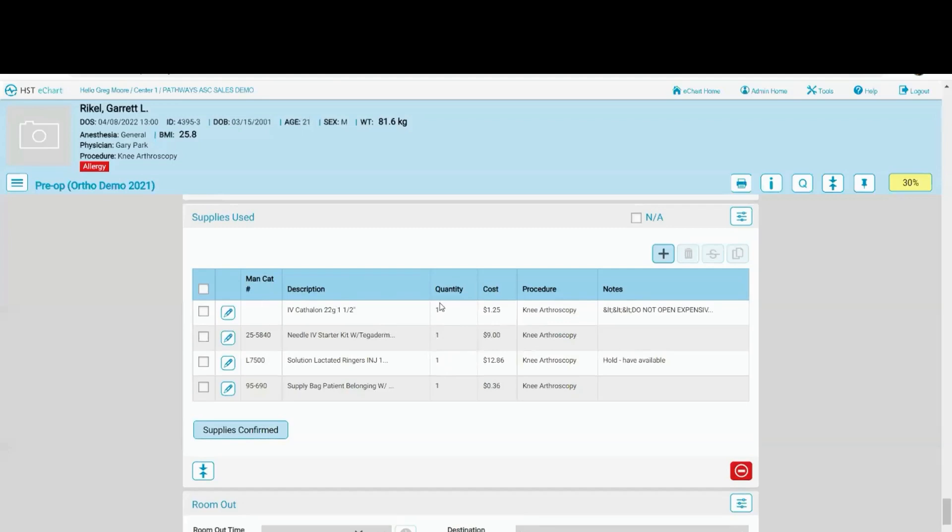This is pulling in from the preference card in practice management or pathway. When the preference card is set up, the area is attached to the particular item so that it flows into the chart.